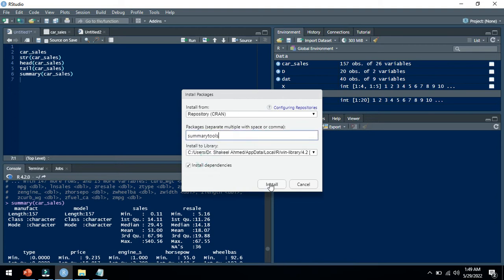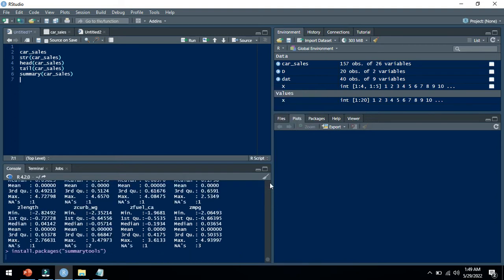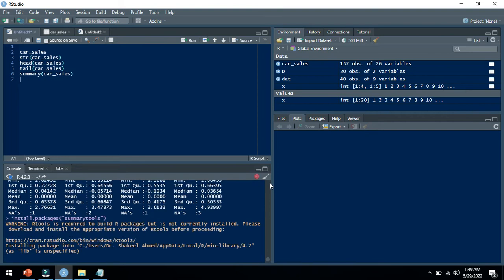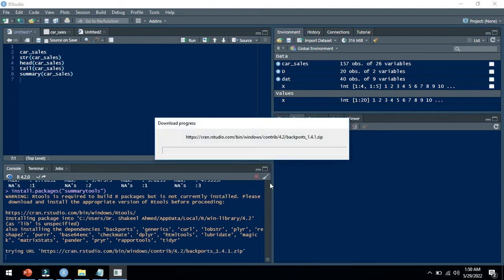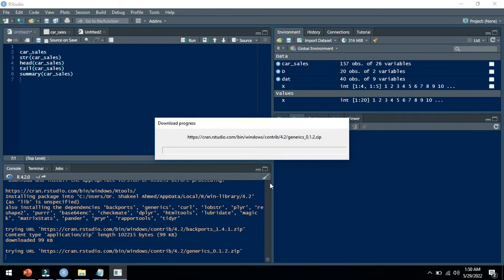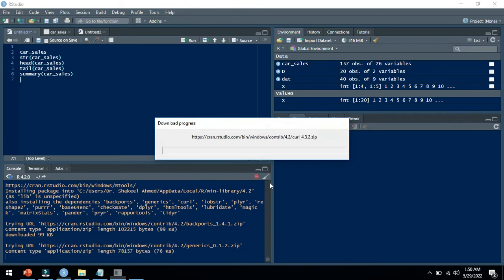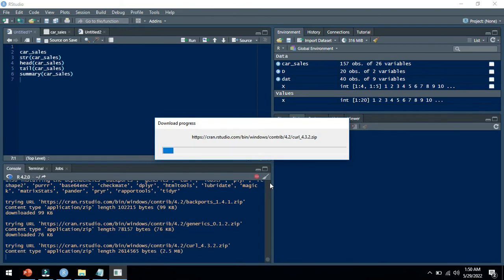Then click on install. Your computer must be connected with internet while installing the required package. It will take just a few seconds to install the package.